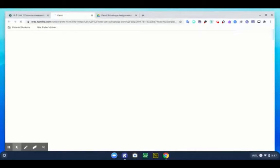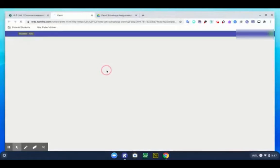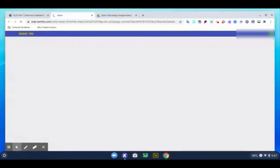Or you can go into the assignment and there's a link to the Kami document in the comment section.